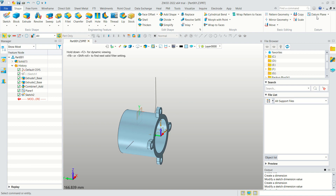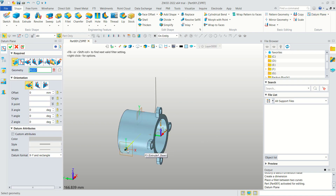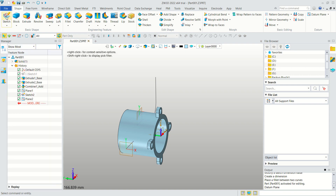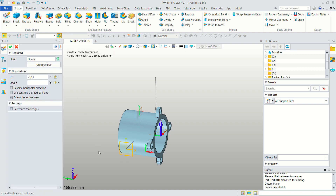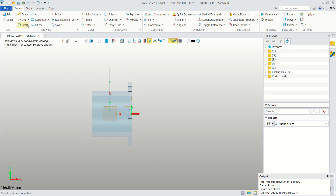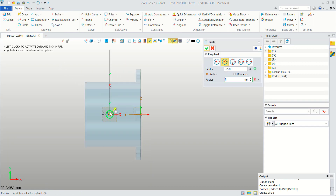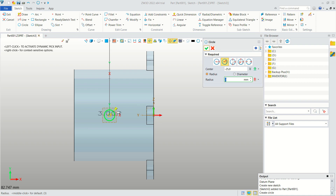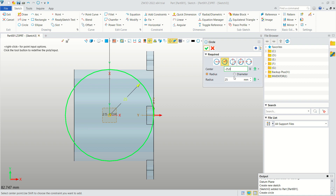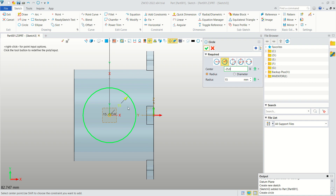Create a new Datum Plane — click here, select this point, and click Apply. Create a sketch from this plane: draw a circle starting from this point, and set the radius to 25, then to 15.